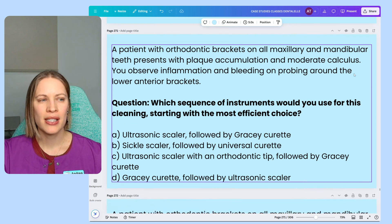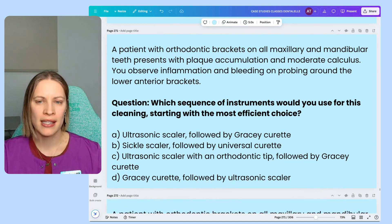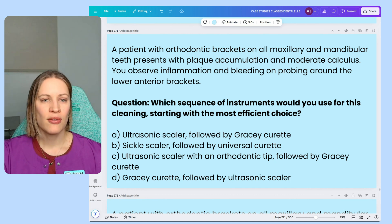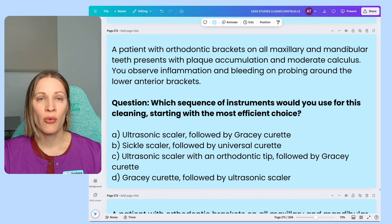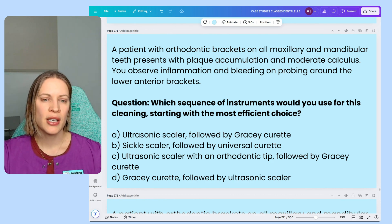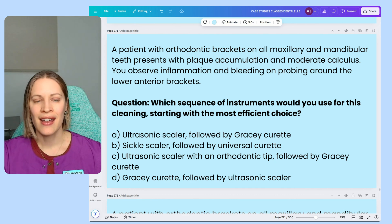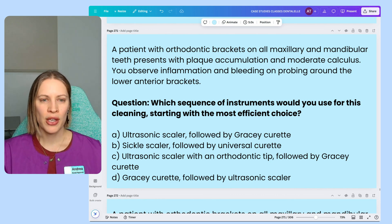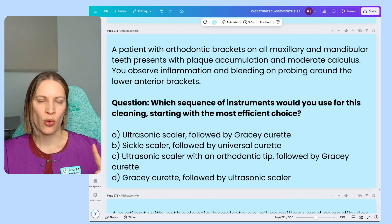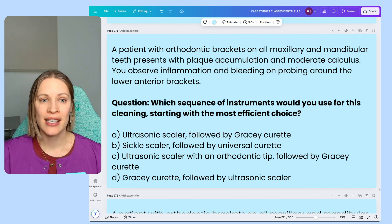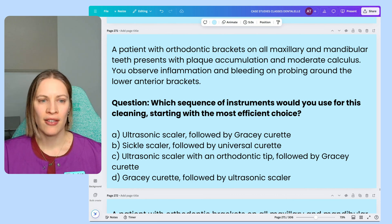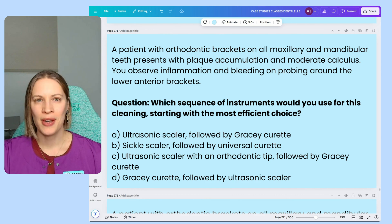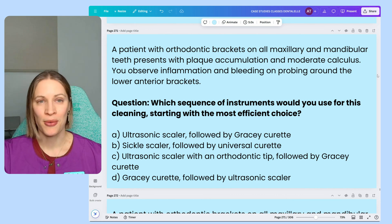One more question. A patient presents with orthodontic brackets on all maxillary and mandibular teeth with plaque accumulation and moderate calculus. You observe inflammation and bleeding on probing around the lower anterior brackets. Which sequence of instruments would you use for this cleaning, starting with the most efficient choice? When you're cleaning these teeth, you're not just using one instrument — it's multiple. Feel free to pause the video, but I'm going to go right into the answer.